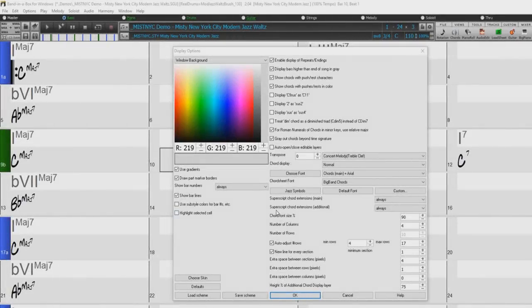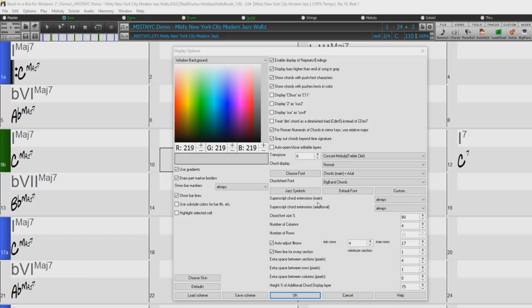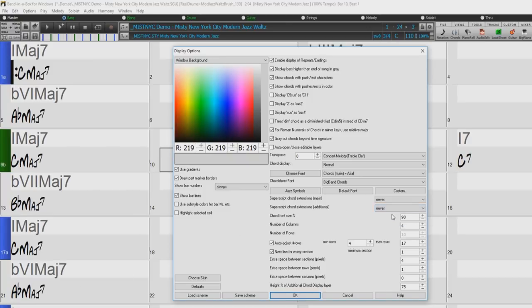The Custom button allows you to choose the size as well. The Superscript feature shows the chord extensions using smaller, raised text. This makes the root of the chord more distinguishable and also helps maximize space on the chord sheet. Superscript Chord Extensions Main is for the extension of the chords on the main layer.